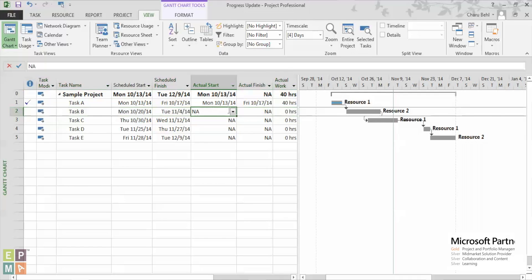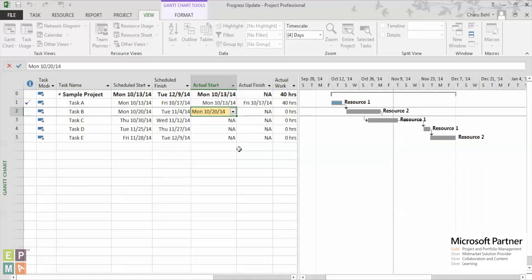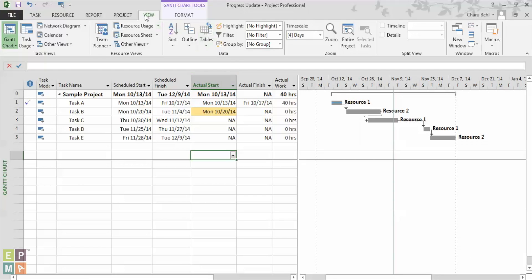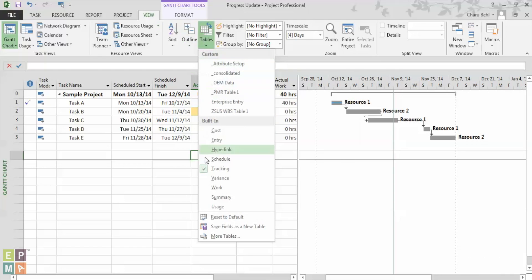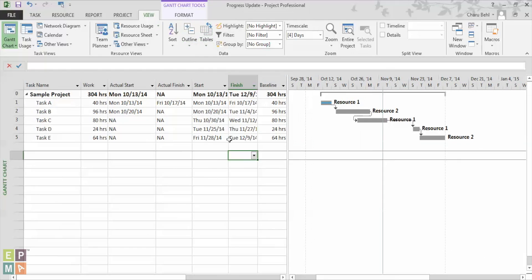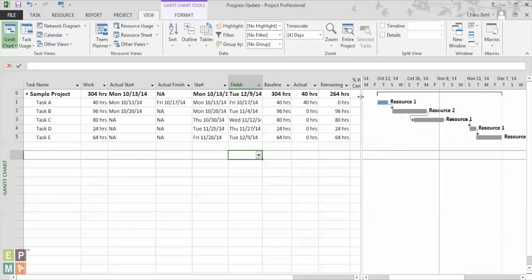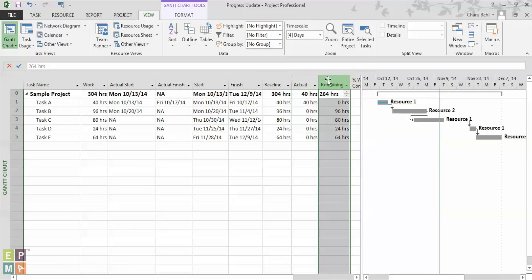Assuming that it started as planned, I would go under the view ribbon and under my tables, I will select the work table. Now in this table, you would see these two columns called the actual work and the remaining work column.